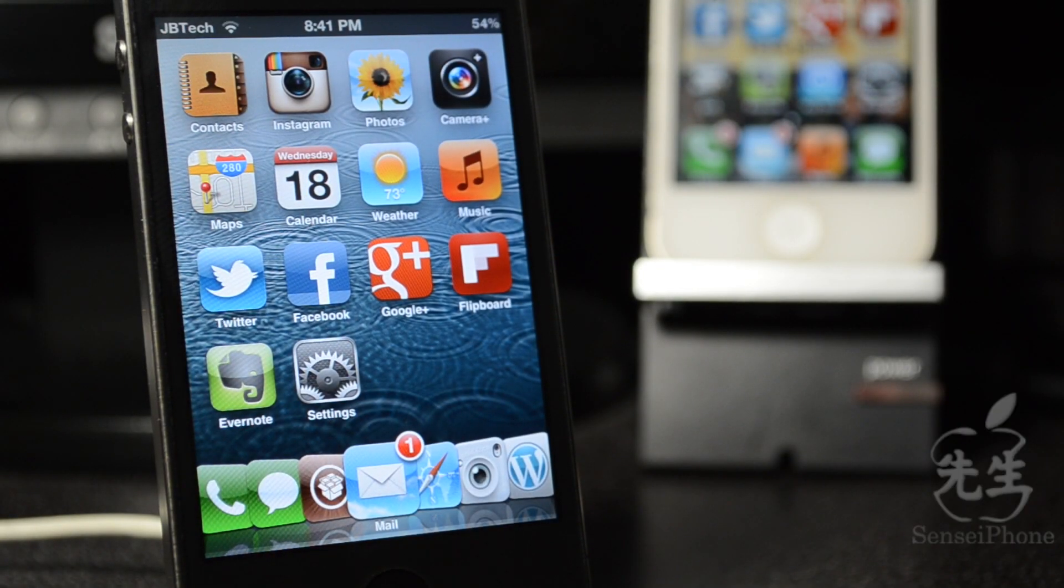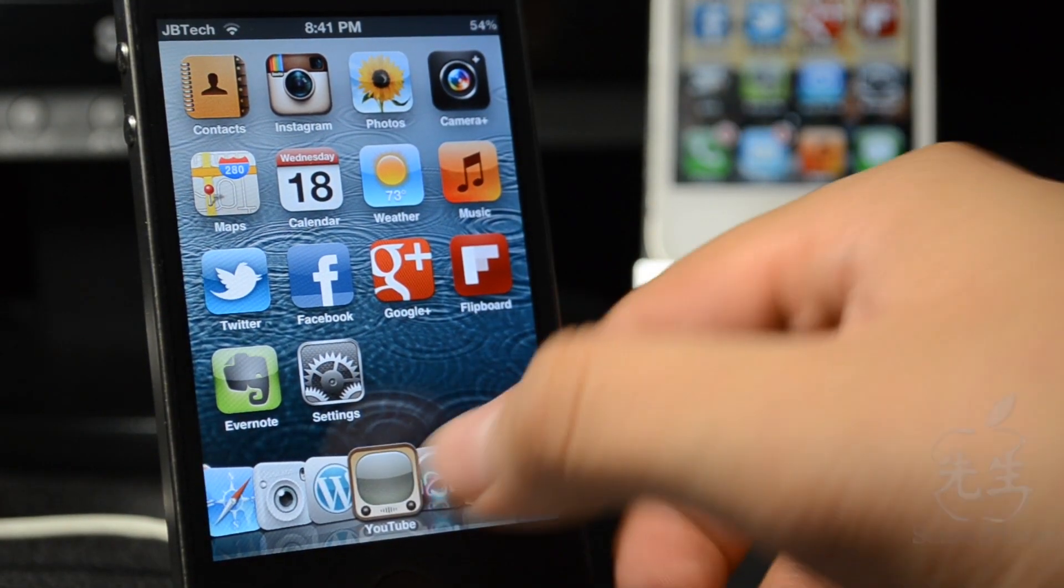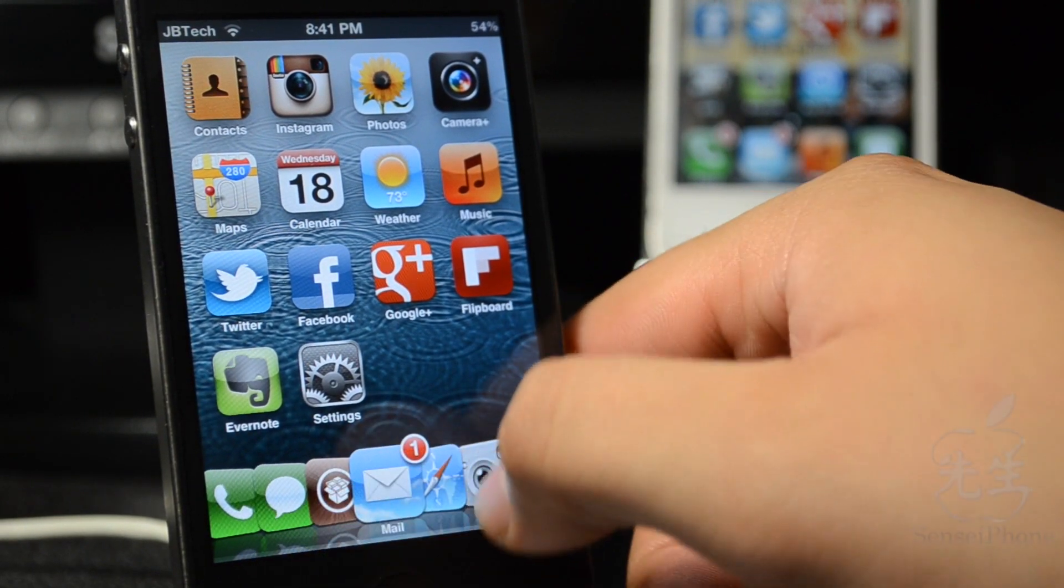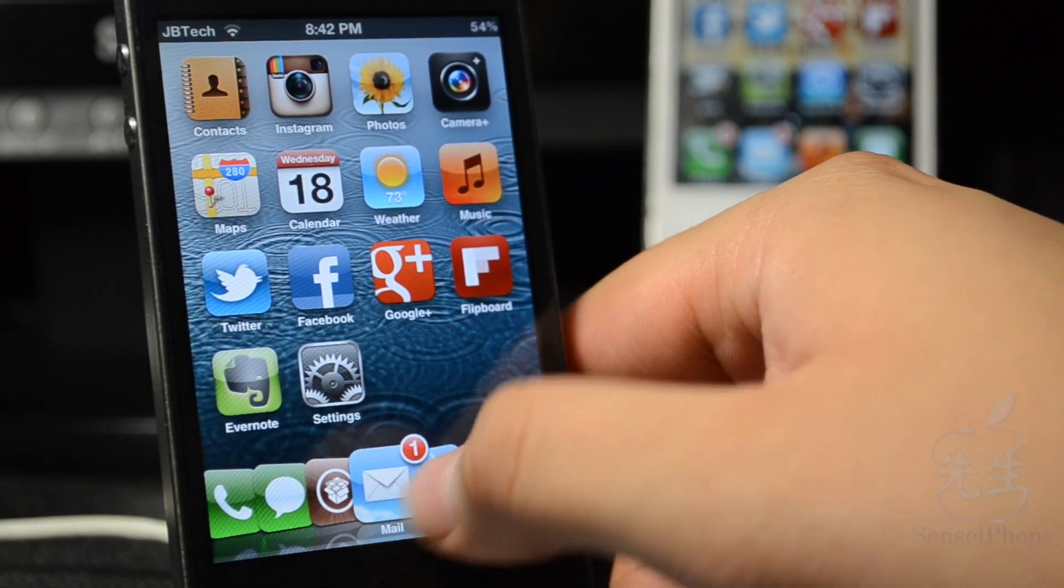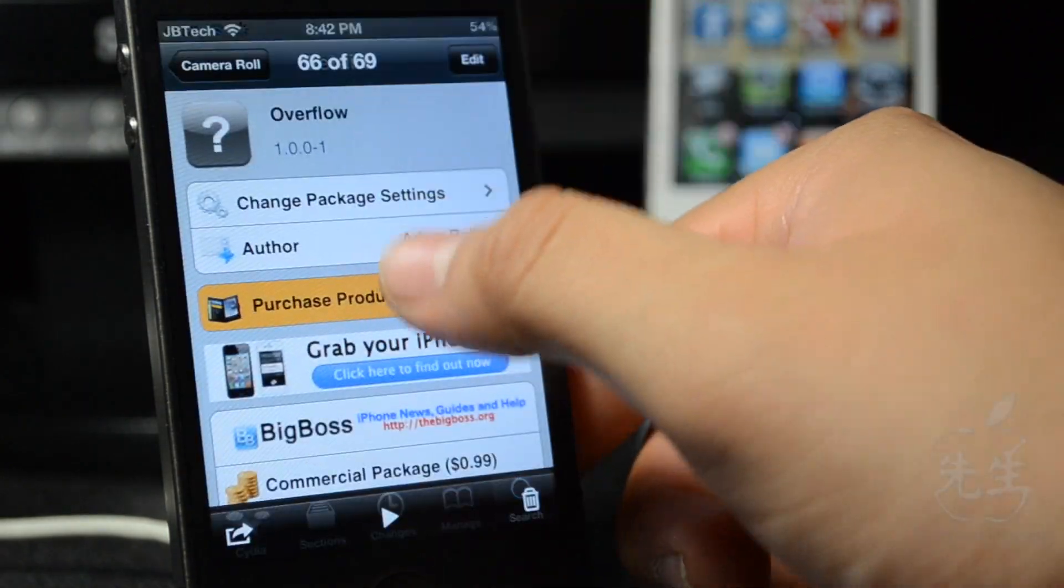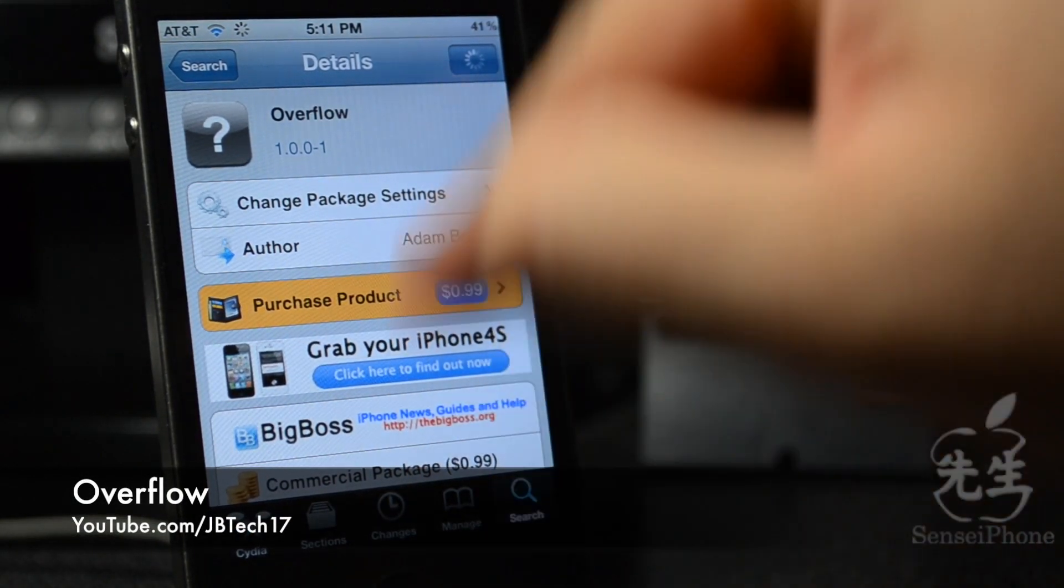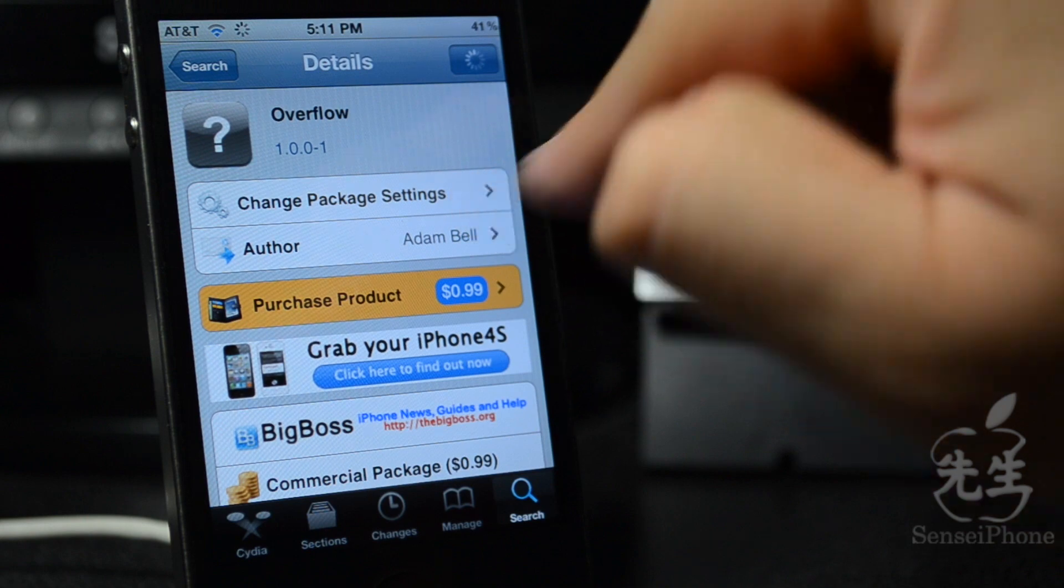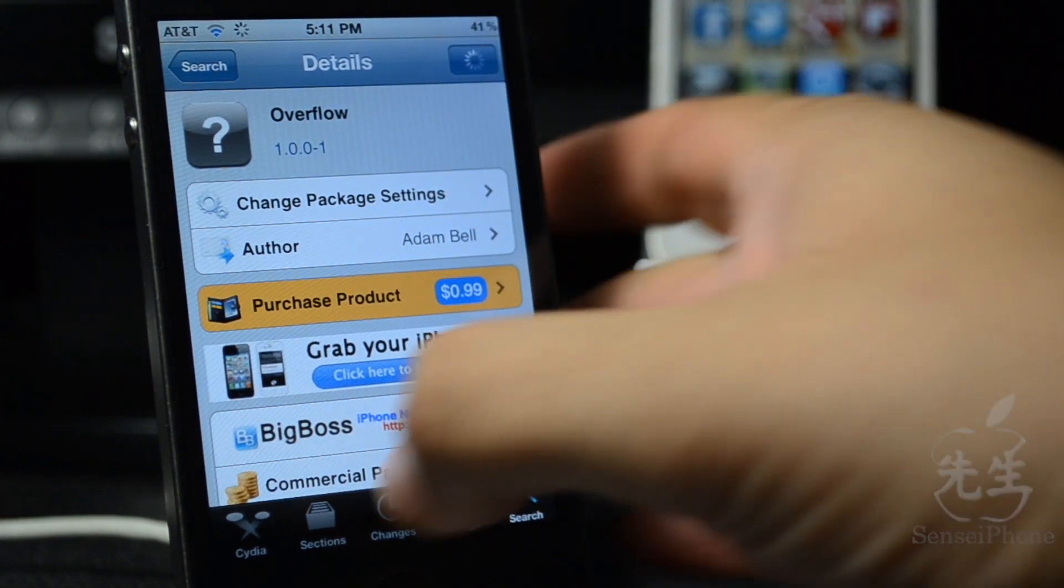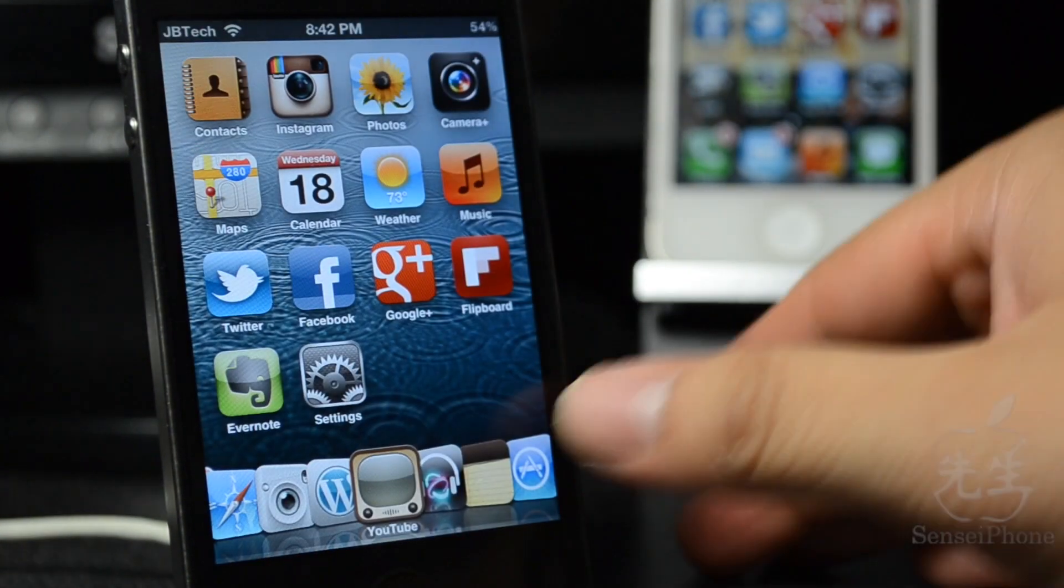What's going on guys, JB Tech here. My dock may look a little different than what you have, and this is awesome. You should totally check this tweak out. It's called Overflow and it's available from the Big Boss repo for 99 cents, thanks to the developer named Adam Bell.